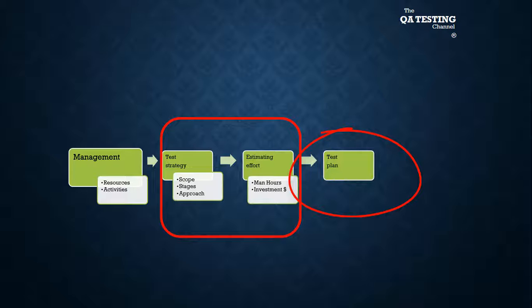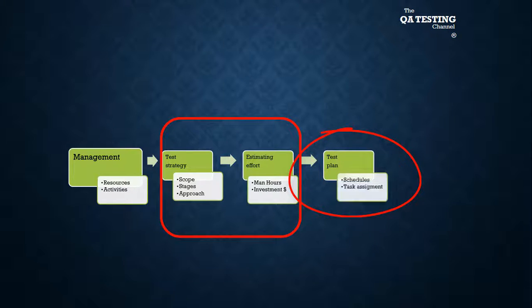Test plan. We determine schedules and task assignments.